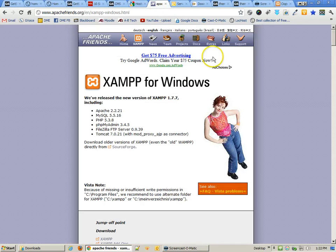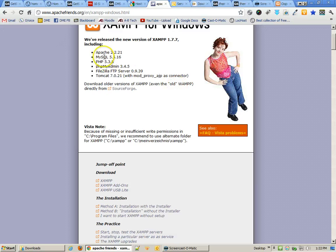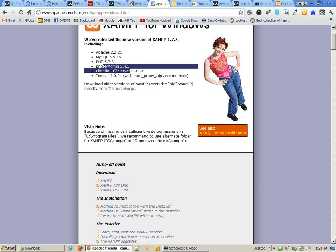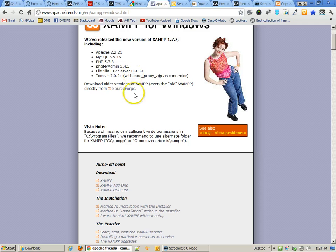We're actually going to do a demo of this using a local host, and specifically we're going to use XAMPP for Windows. XAMPP has a lot more than we really need — all we really need is Apache, which is the web server itself, and PHP. But it also comes with MySQL for databases, phpMyAdmin for managing the databases, FileZilla server, Tomcat, and all sorts of other things.